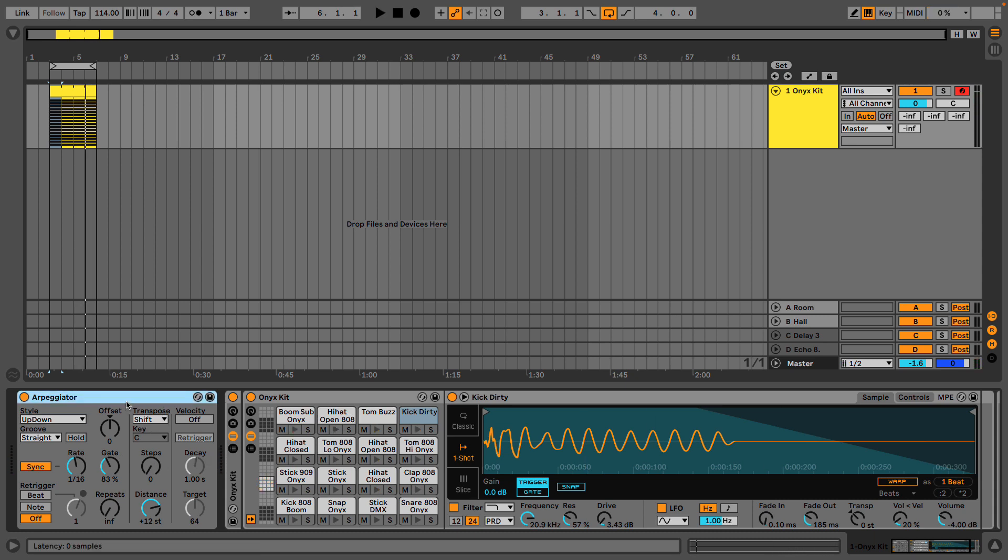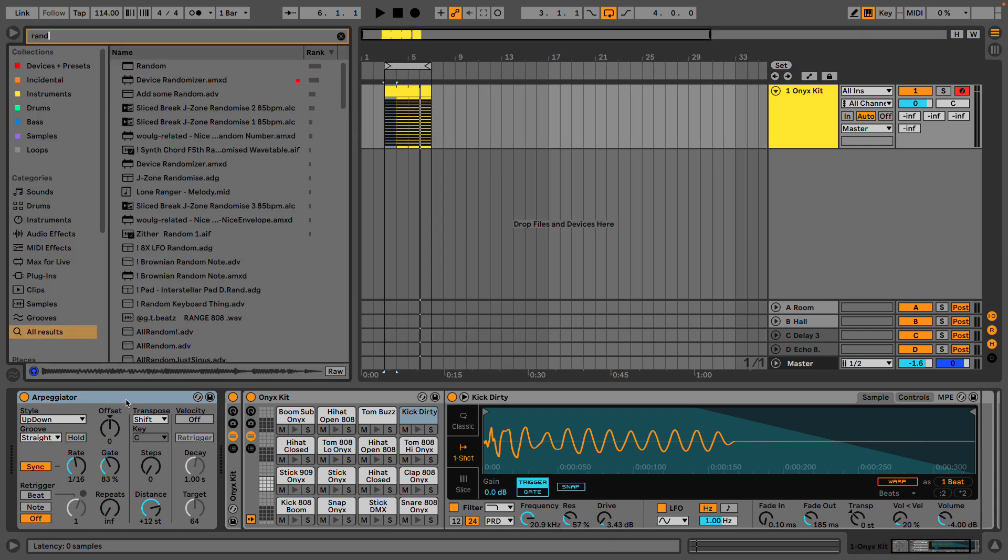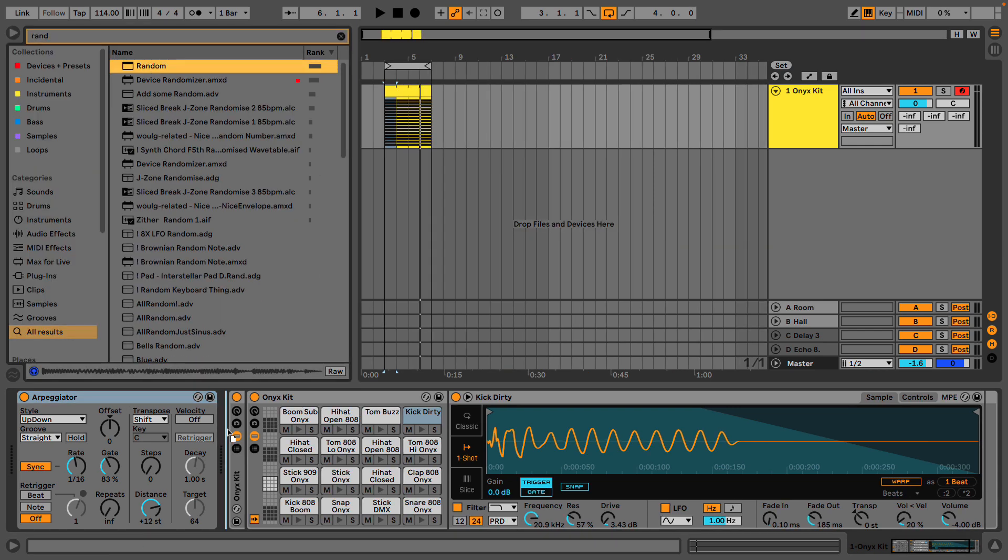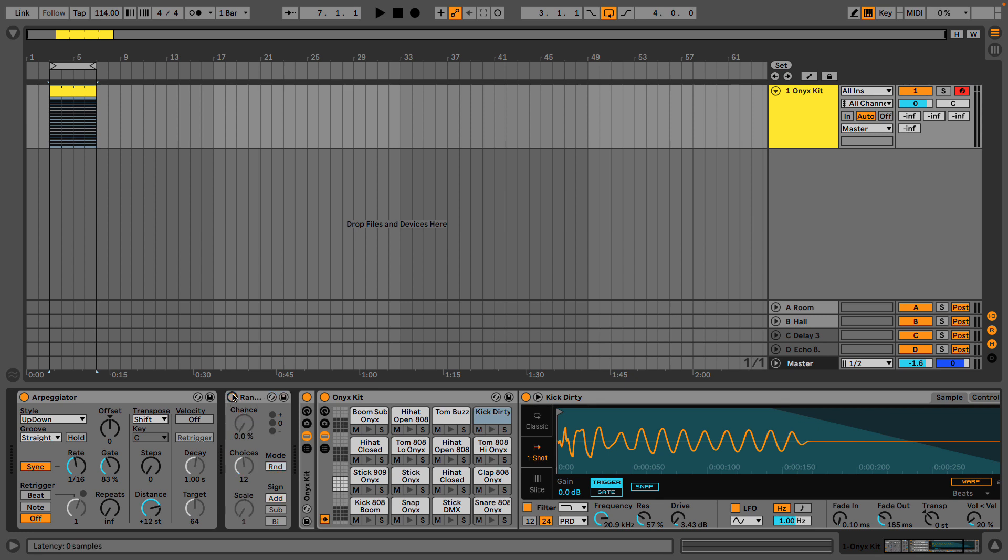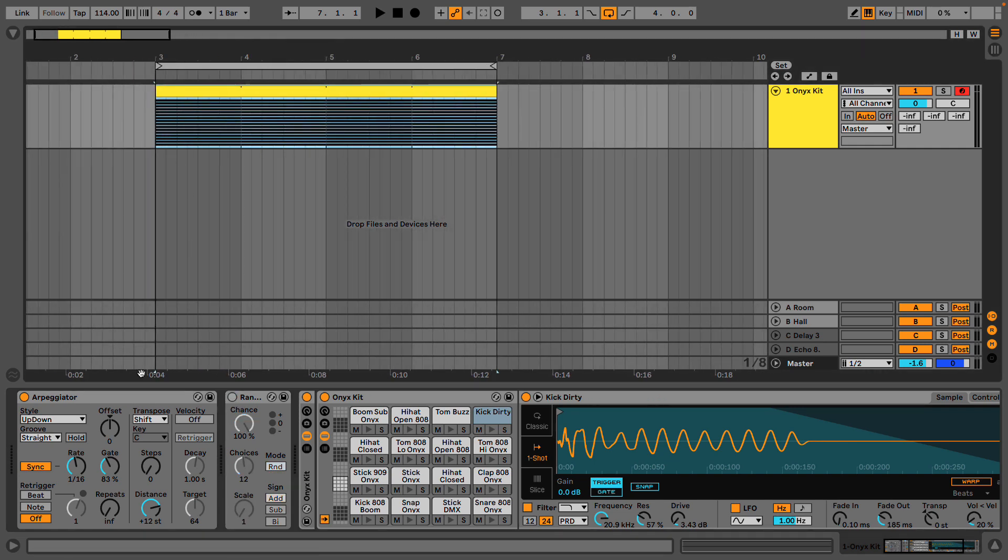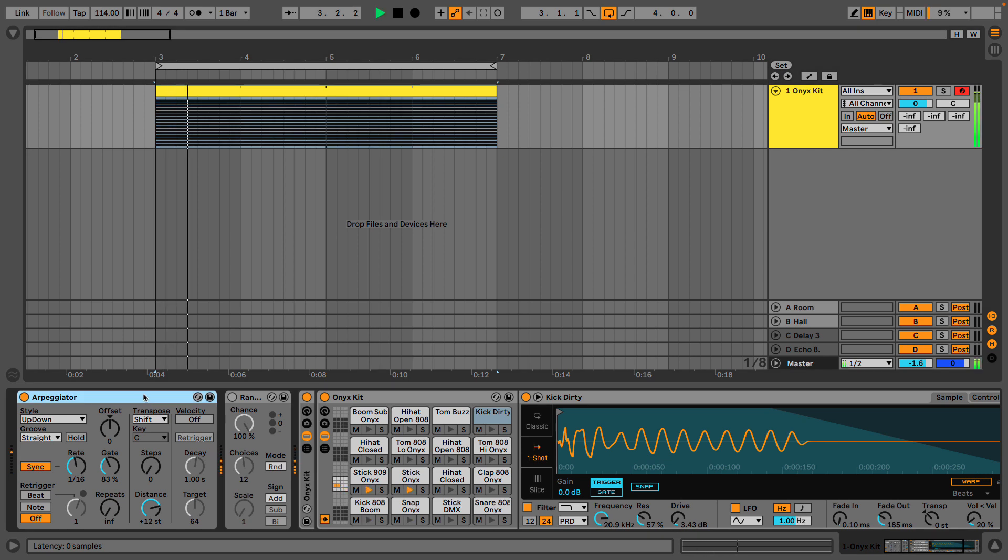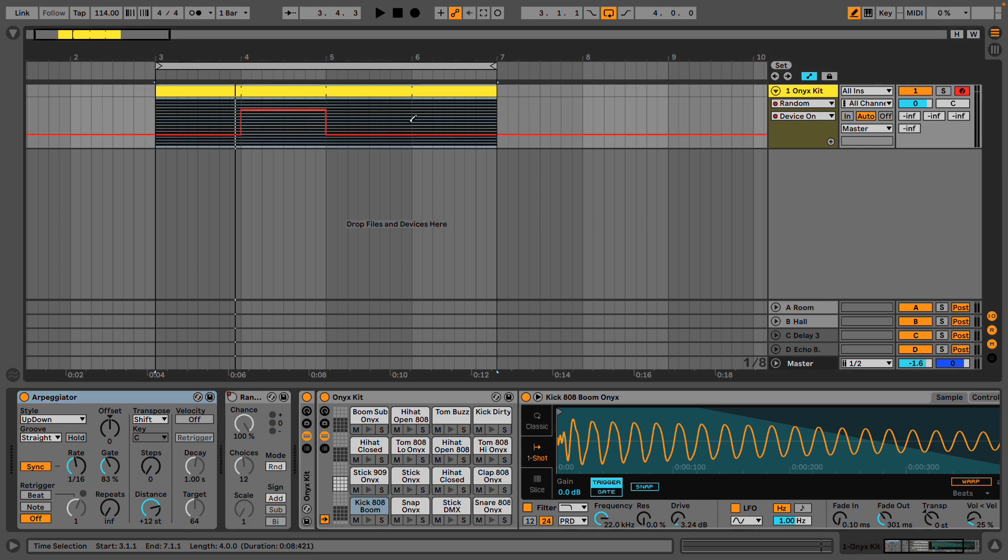Now I might want to do a few things with this. Most DAWs also have a MIDI random function whether as a device like this or something inside our clip editing. I can automate this chance or even just turn it off and on to have a sense of call and response with the pattern that I've created. And just some kind of random chaos. Let's turn this on every second bar and hear what happens.